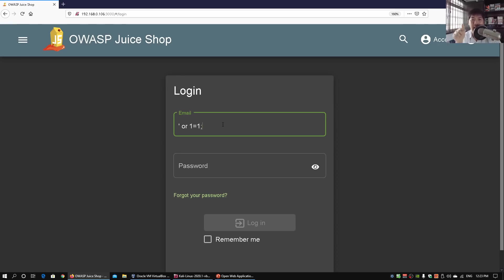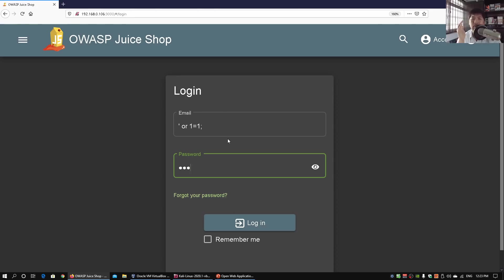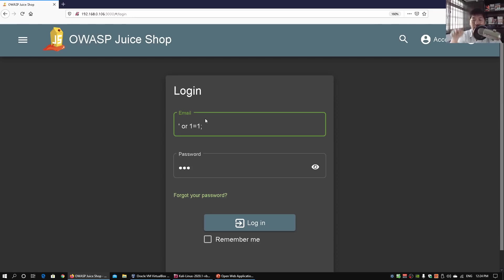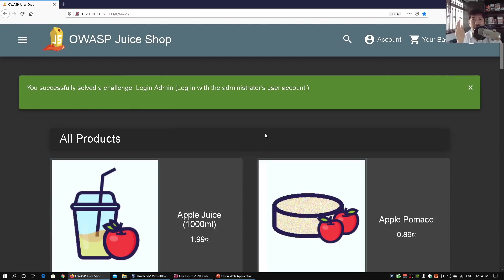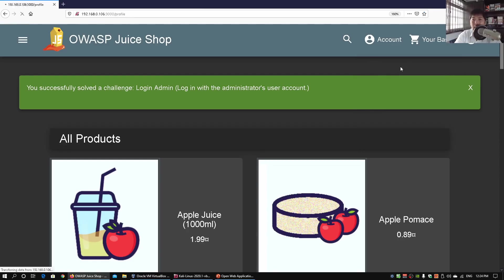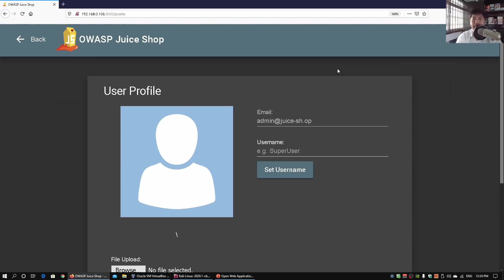Once we have that statement, we can enter any random password. What happens is the first user residing in the database will be logged in for us. We are closing the query structure and injecting our own command. OR 1=1 means the statement will forever be true — you could also use OR 0=0 or OR 2=2. The semicolon ends the rest of the query. Clicking login immediately grants access to the first user, which turns out to be admin at juice-sh.op.